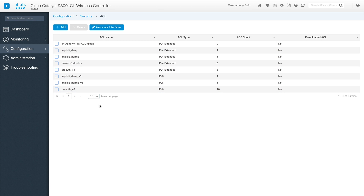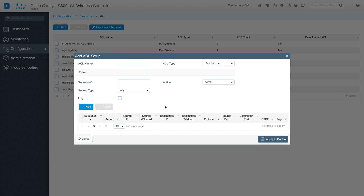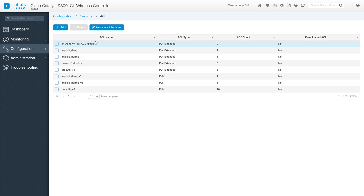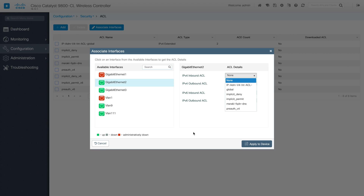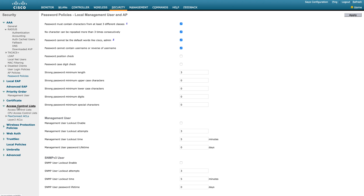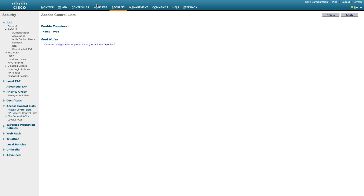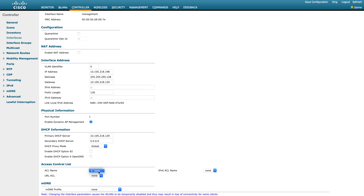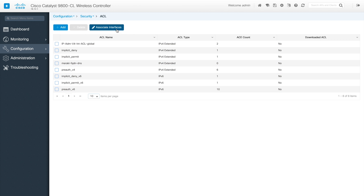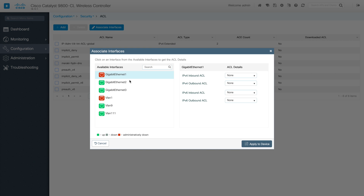Next is ACL. Whatever ACLs you want to add, you can add them here. You set up the ACL name, then add rules, keeping adding until you reach the number of rules required. You'll then be able to see the associated interfaces. You can select the interface and map whatever ACL you want. This allows you to map interfaces with ACLs. You can also go to the interface section and map the ACL there. That's how you do ACL mapping.